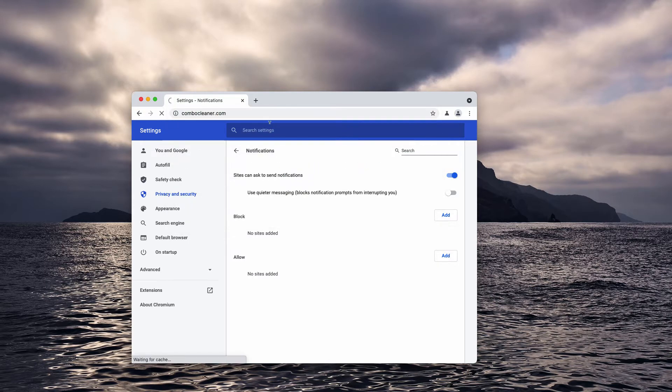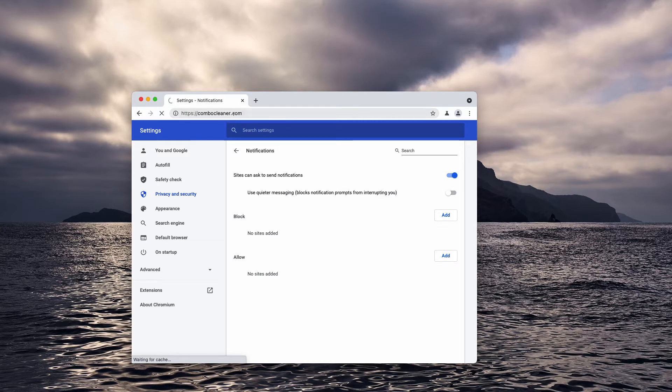Finally, I recommend performing an additional checkup of your Mac with ComboCleaner antivirus. Get it at ComboCleaner.com.